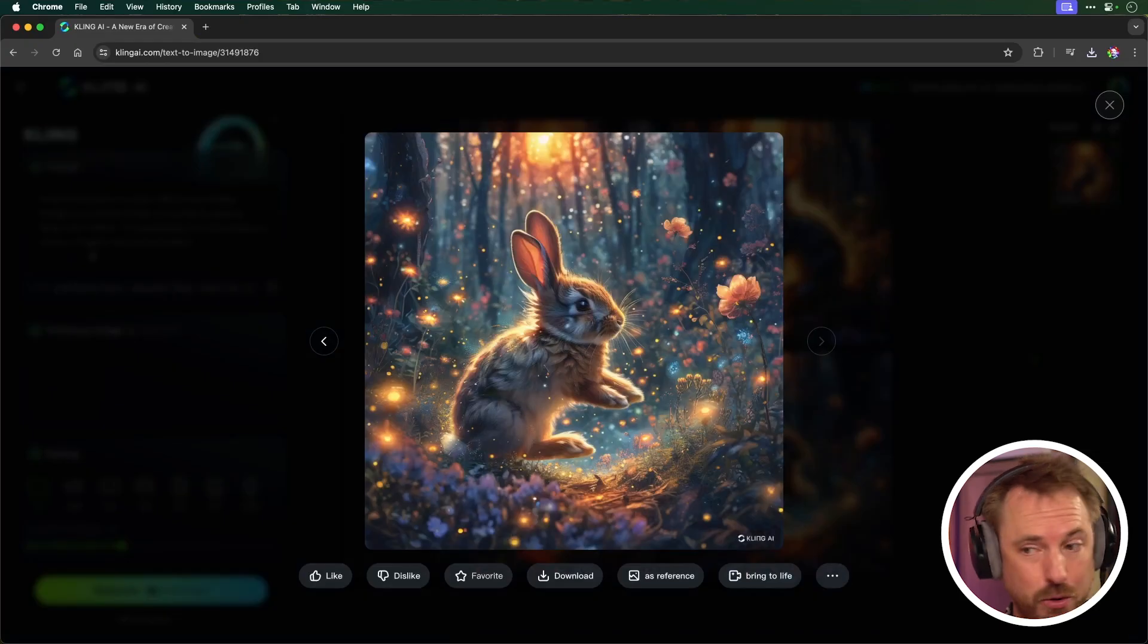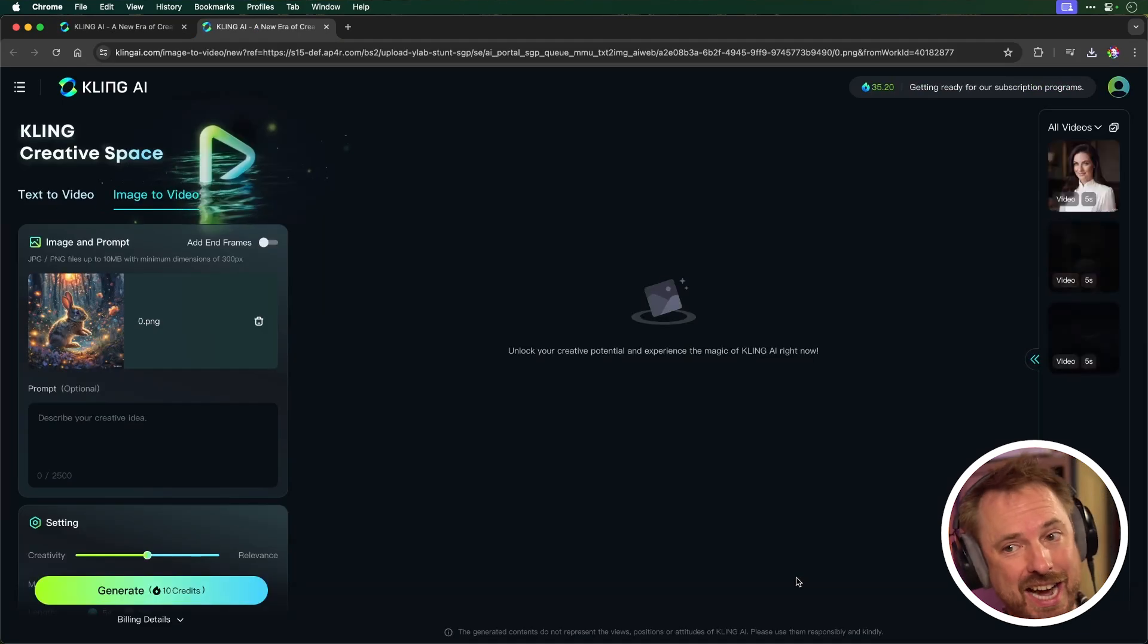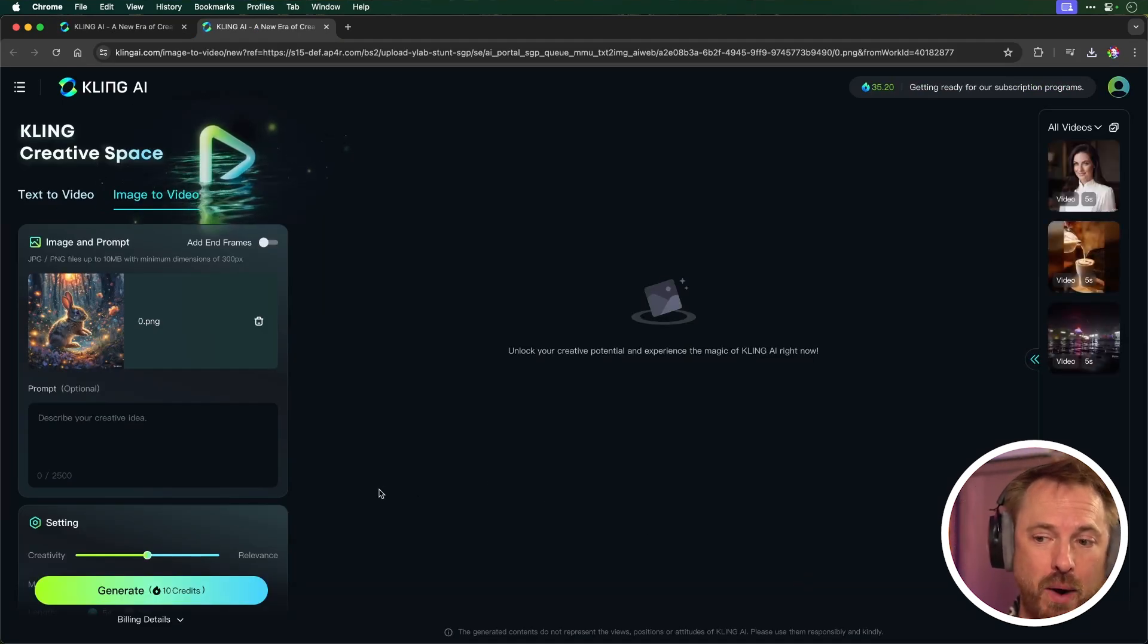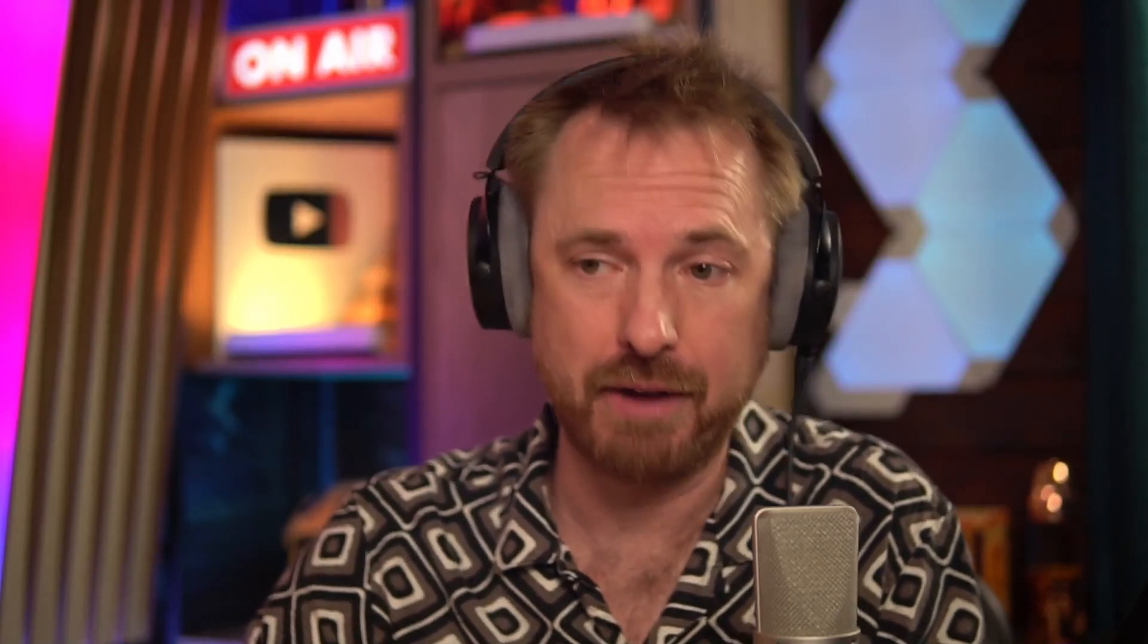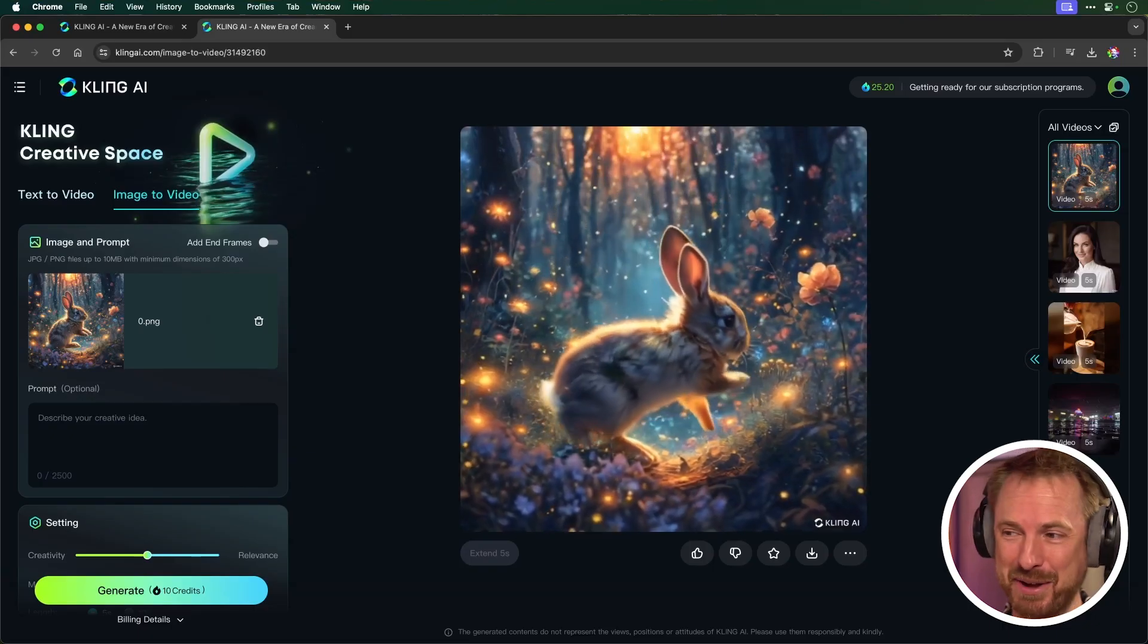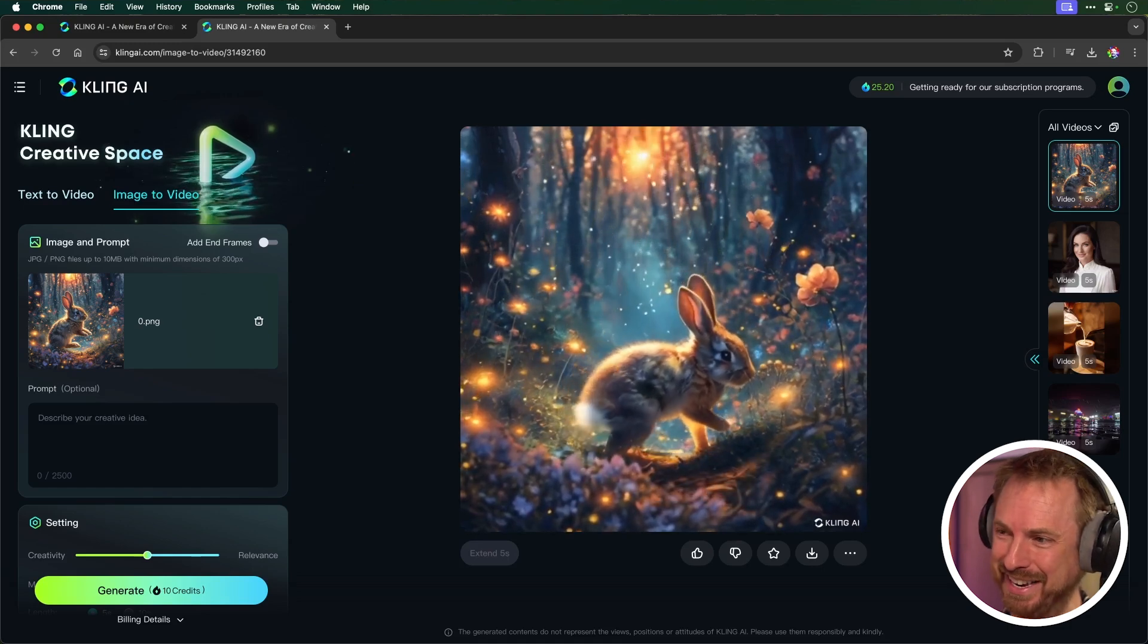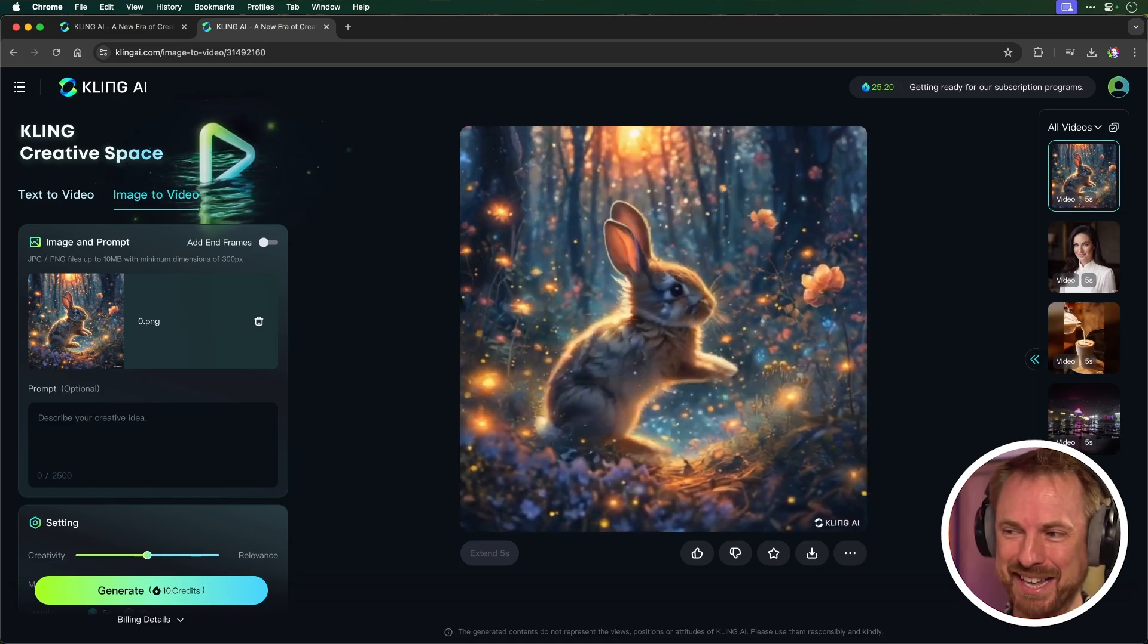Another thing to add is that you can actually bring to life an image you generated, and it will use that image as a prompt for image to video generation. Again, it's going to cost you 10 credits as before, and let's bring this image to life. Wow, and there you go. There is a whimsical bunny hopping off into the enchanted forest. How cool is that?